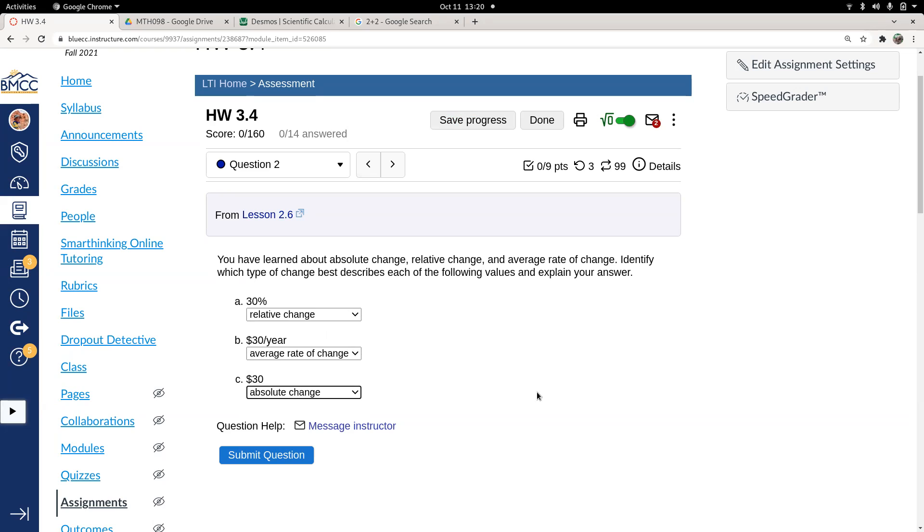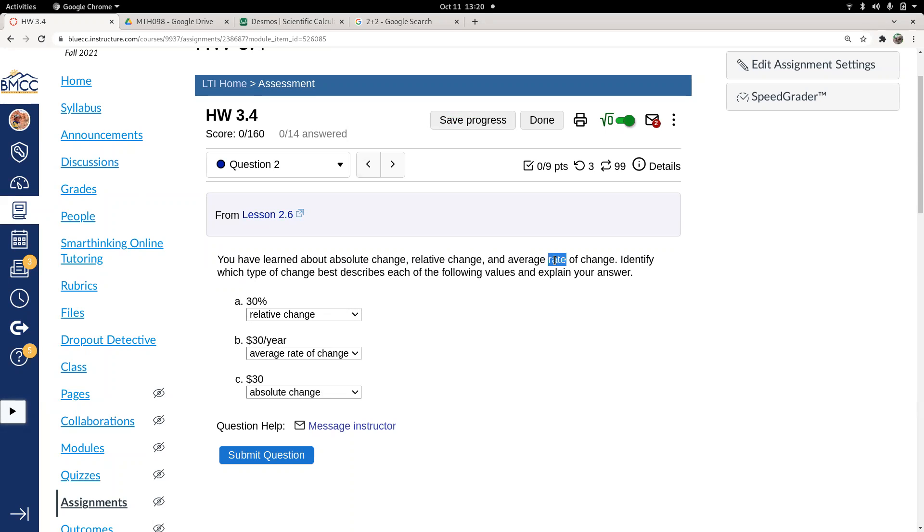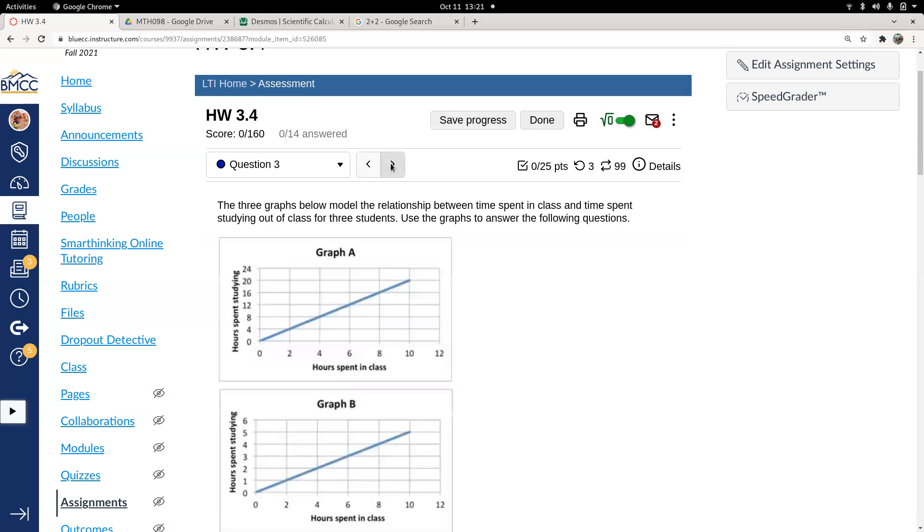This is supposed to be a reminder about some stuff you've learned in previous math classes, but I wanted to remind you about terminology. Absolute change is a subtraction. Relative change is a percentage. And rate of change is a fraction, where we have some type of number, in this case dollars, divided by another type of number, in this case years - dollars per year.